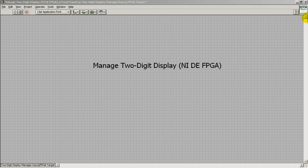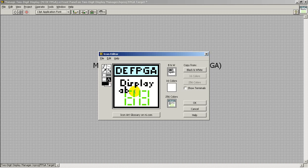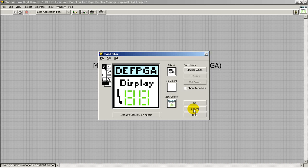I'll also point out that editing the icon for this sub-VI is an important task. It gives you something specific to look at besides the default LabVIEW icon. You can use the basic painting tools to create the icon however you like.